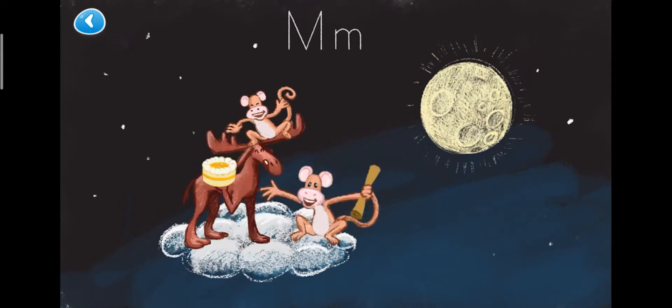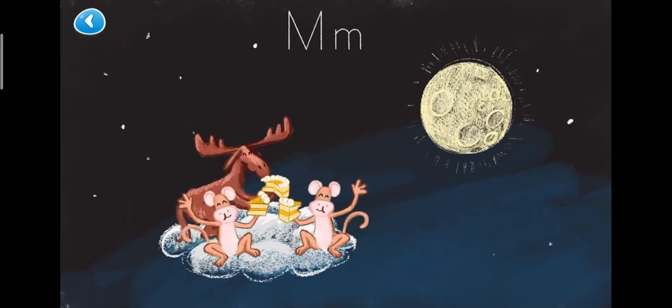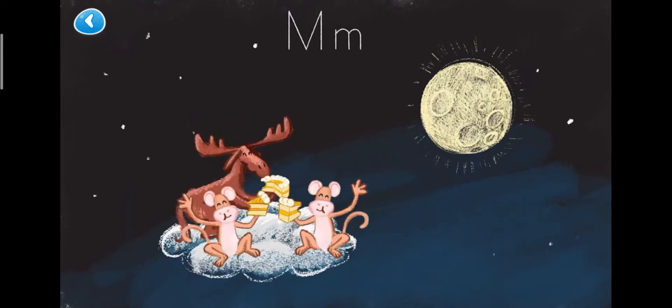And I'm so hungry! So they had mango cake on the cloud.